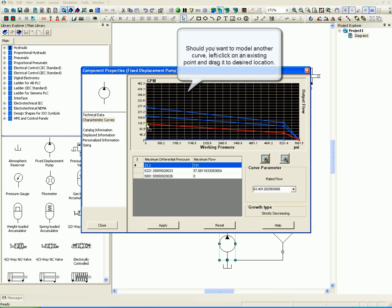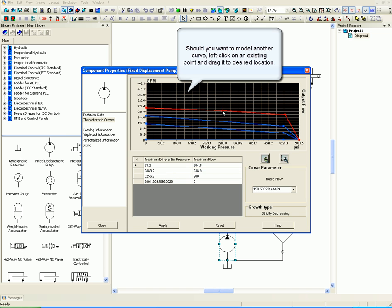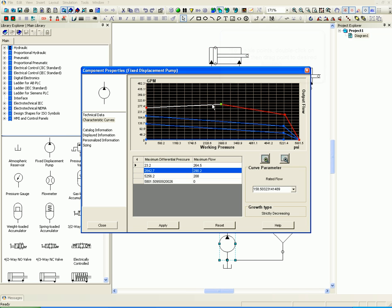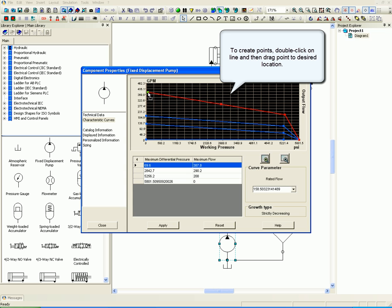Should you want to model another curve, left click on an existing point and drag it to the desired location. To create points, double click on the line, then drag the point to the desired location.